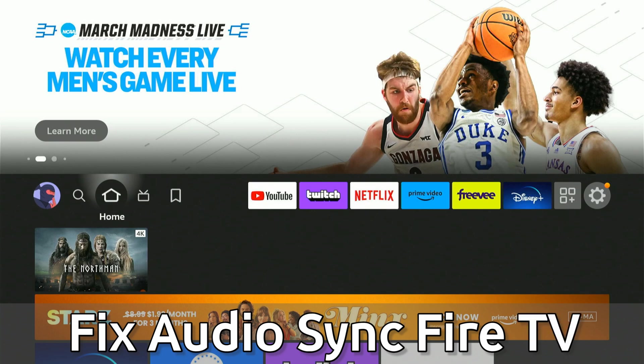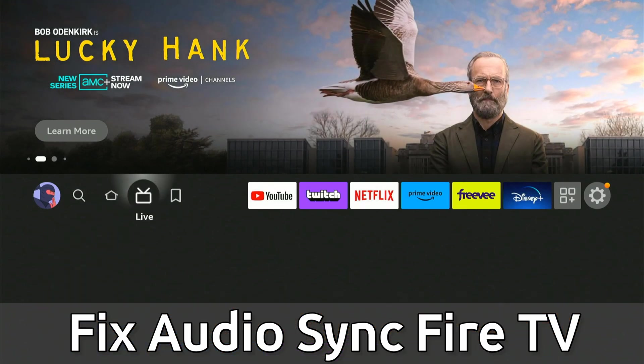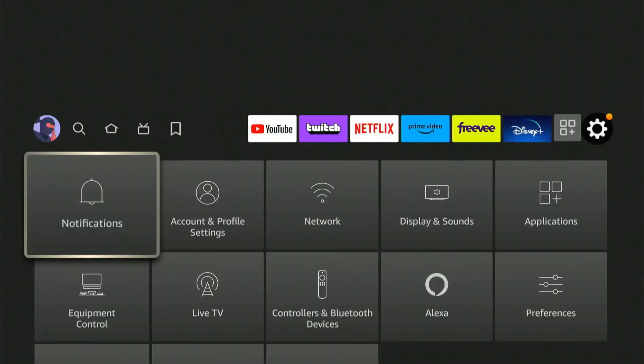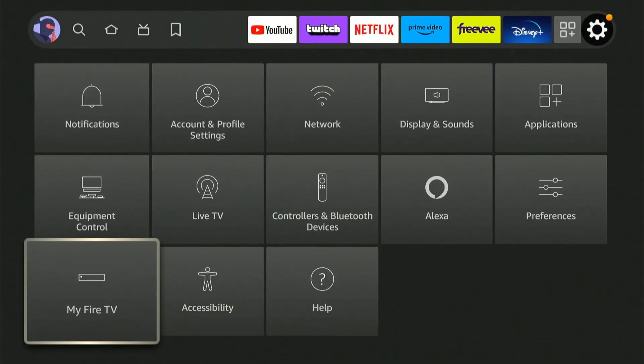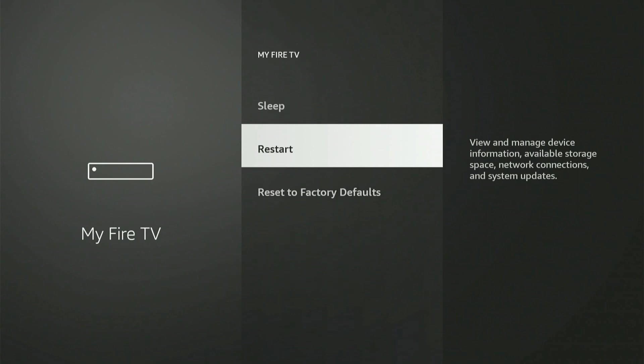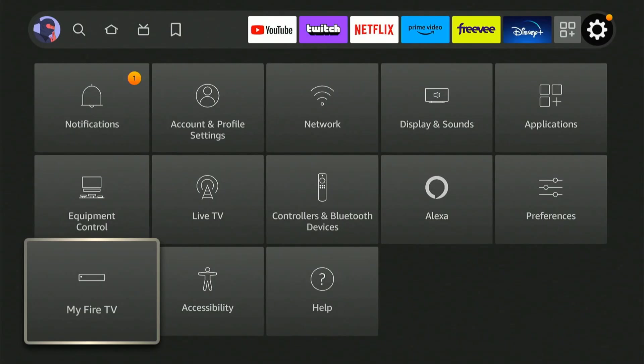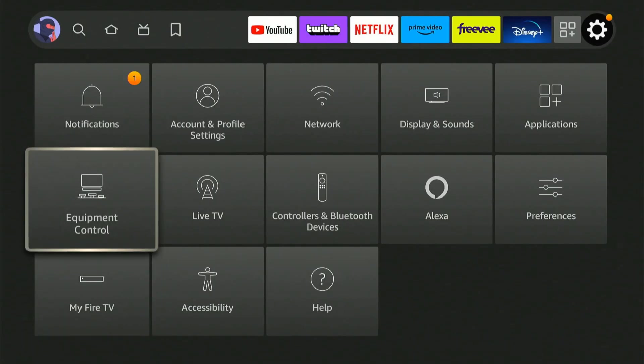So the first thing we actually want to do is go on over to settings and then go on down to MyFireTV and simply try restarting your Amazon Fire Stick. Maybe there's an issue specifically with the app and this will fix it.